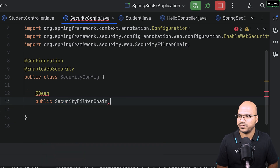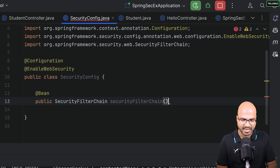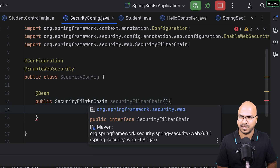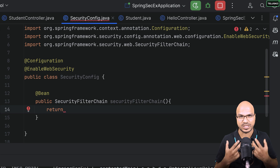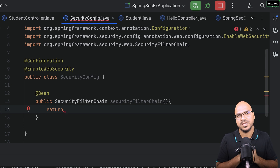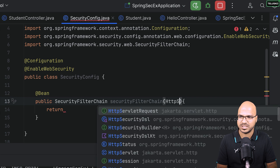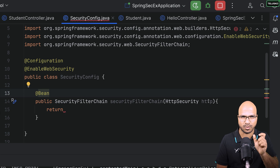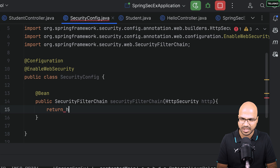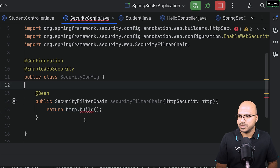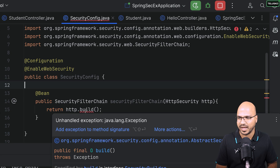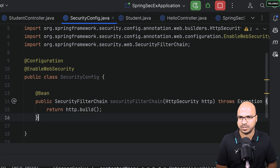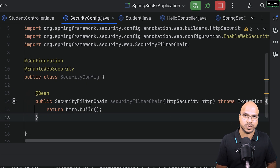I'll create a method that returns a SecurityFilterChain object from 'org.springframework.security.web'. I'll name the method 'securityFilterChain'. To build this object, I'll use HttpSecurity — there's a type called HttpSecurity, and its 'build()' method returns the SecurityFilterChain object. We also need to add the exception to the method signature.